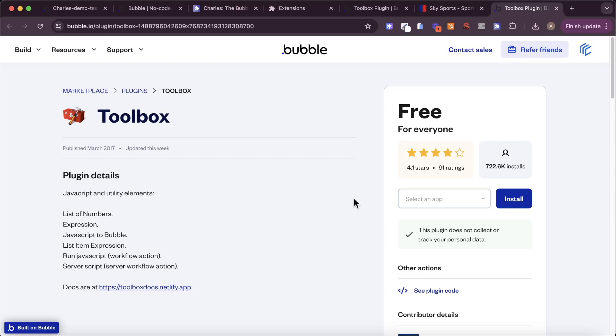That's how you build a bookmark Chrome extension with Bubble and Charles. Hope this has been useful — if you have any questions, let us know in the comments below.